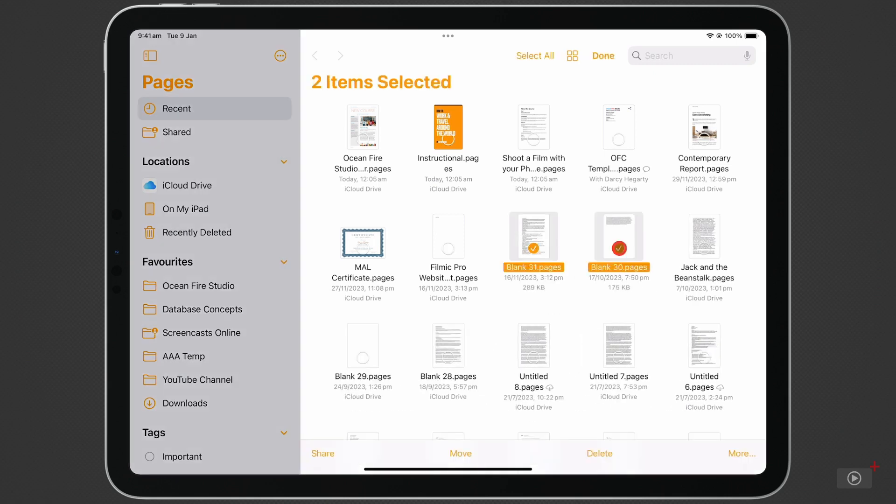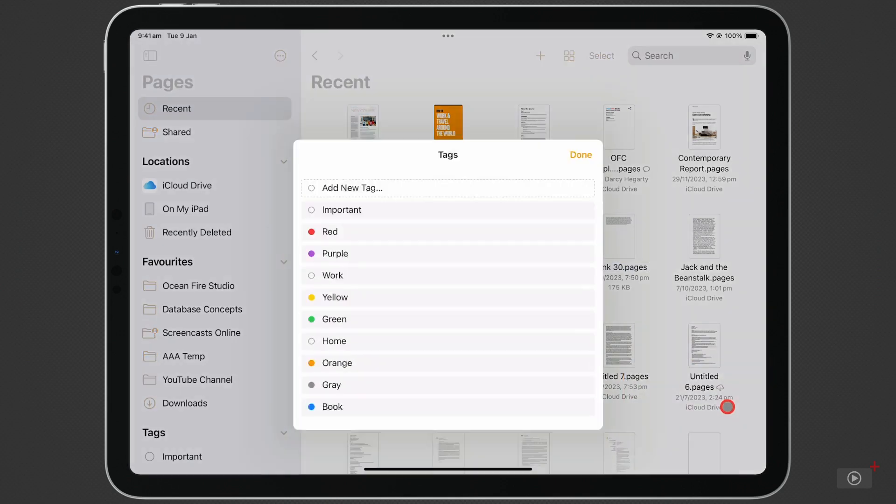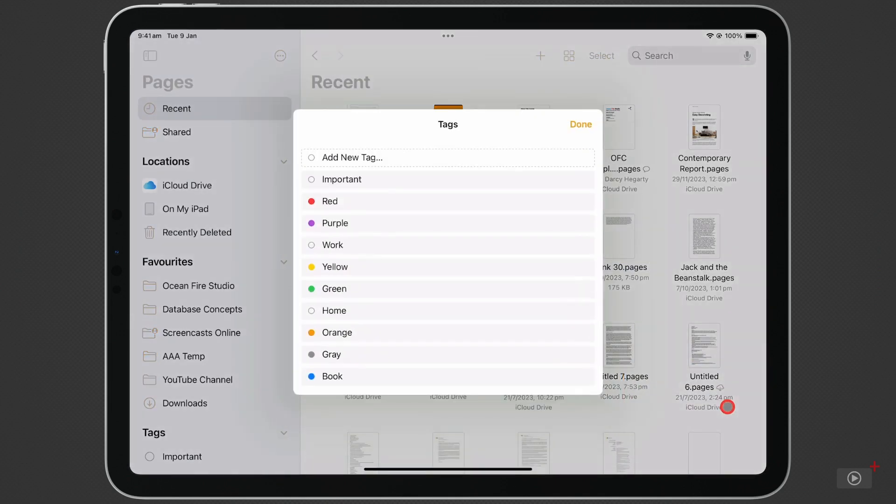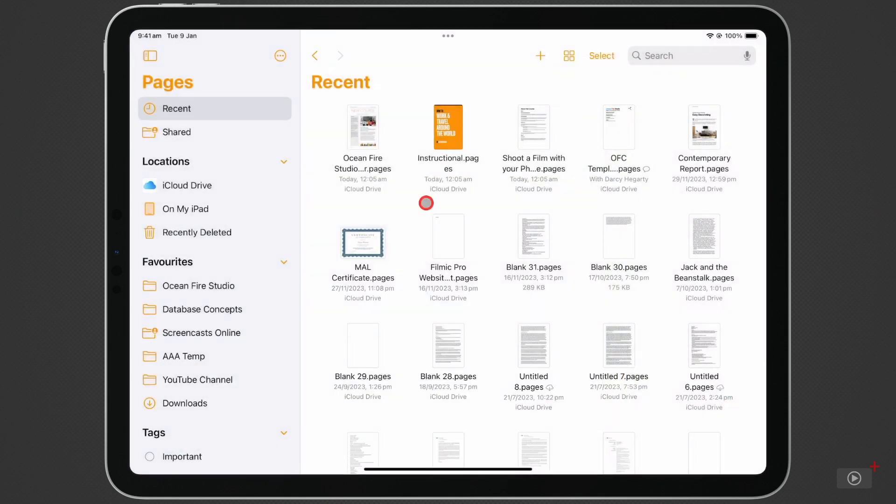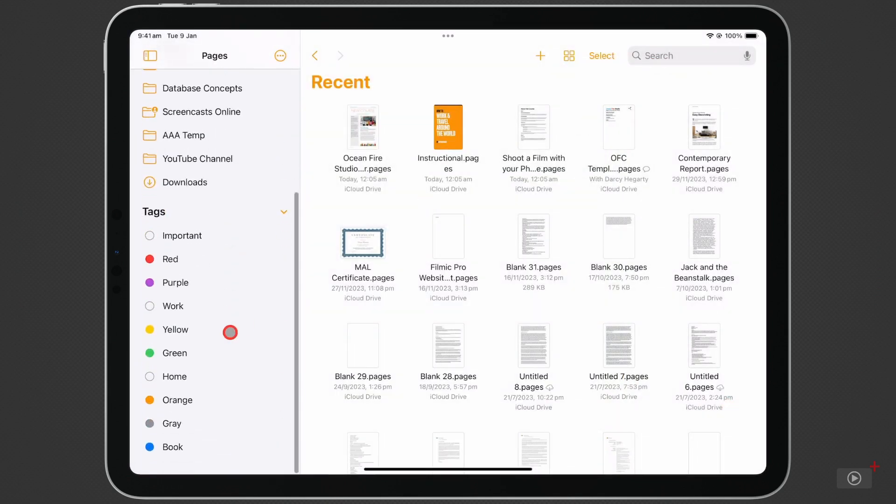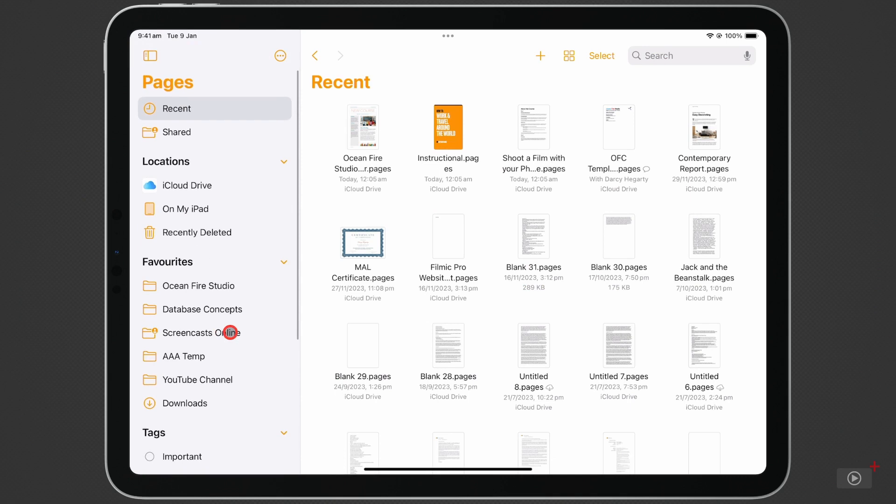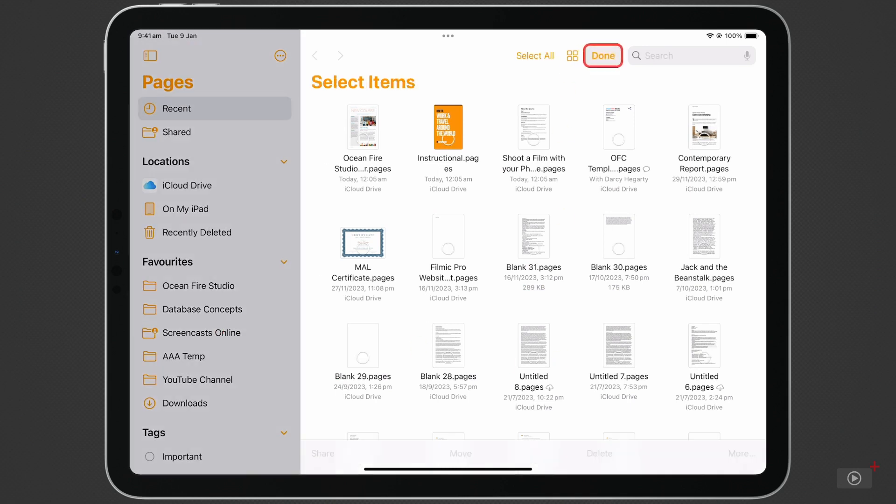And under More on the right-hand side, we have three options. We can copy the selected documents if you want to paste them somewhere else. You can tag documents. Tagged documents can be viewed under the Tags section in the sidebar on the left-hand side. And you can remove download if you're trying to free up some space on your iPad.